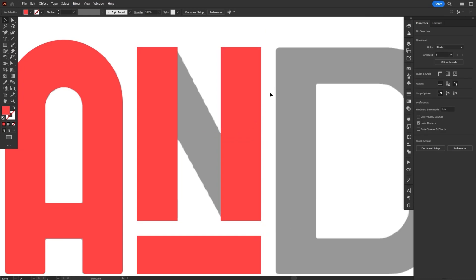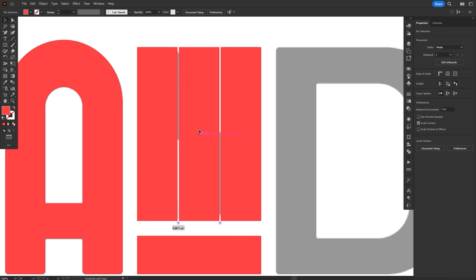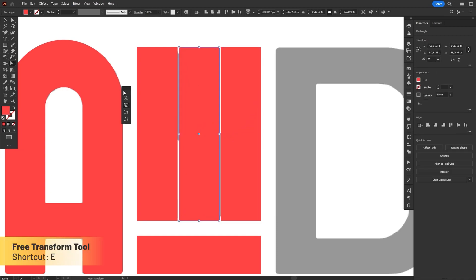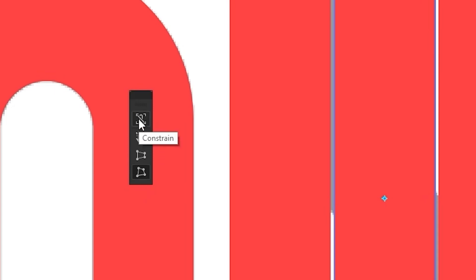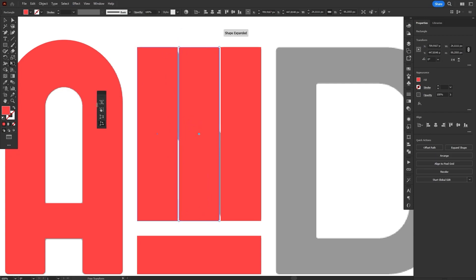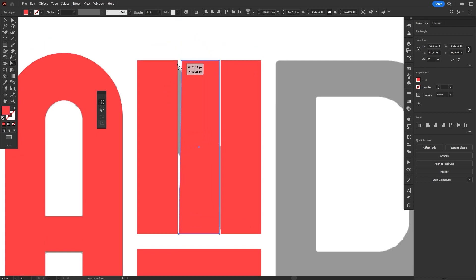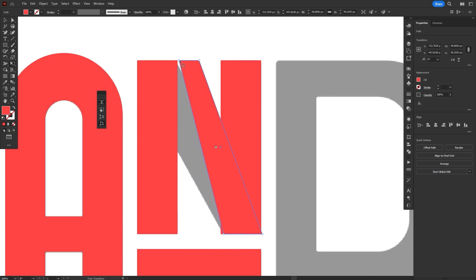Finally, for the diagonal stroke, we'll make a third copy of the rectangle and place it right in the middle. In order to skew this rectangle, we're gonna press E to select the Free Transform tool, which will open a widget with a few options. We'll select the bottom one, called Free Distort, and also check the first option, called Constrain. This will lock the movement of the distortion — if we don't select it, we can move the corners in any direction, but once we constrain them, they will only move horizontally and vertically. Then we just have to move the corners sideways until we match the angles of the diagonal stroke.